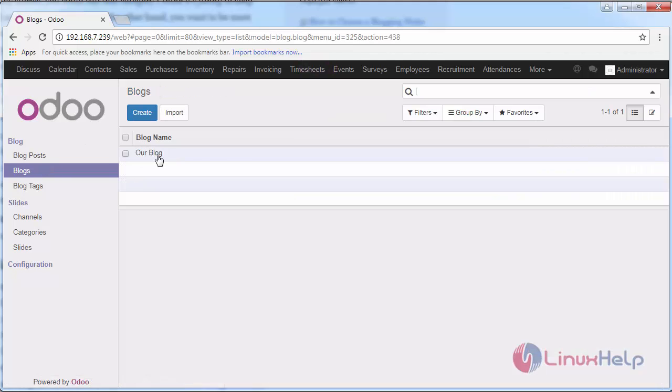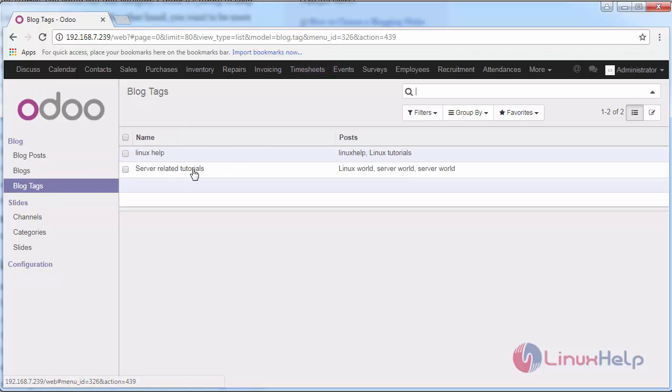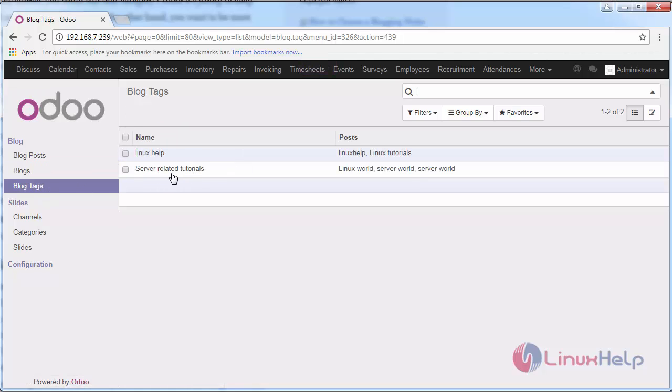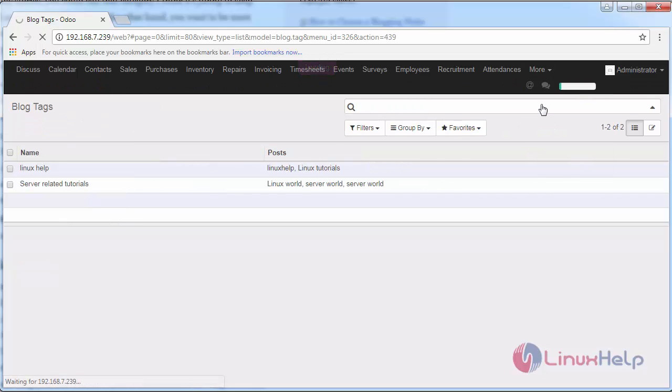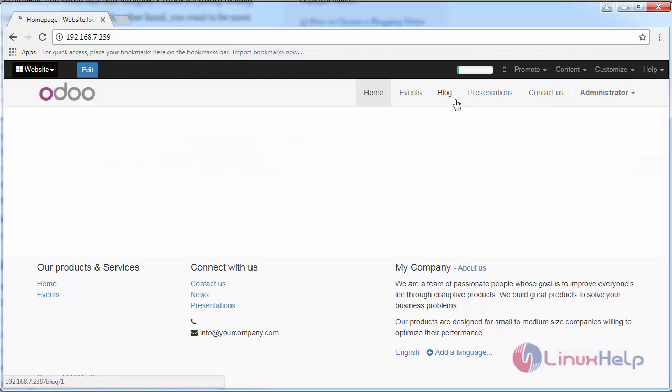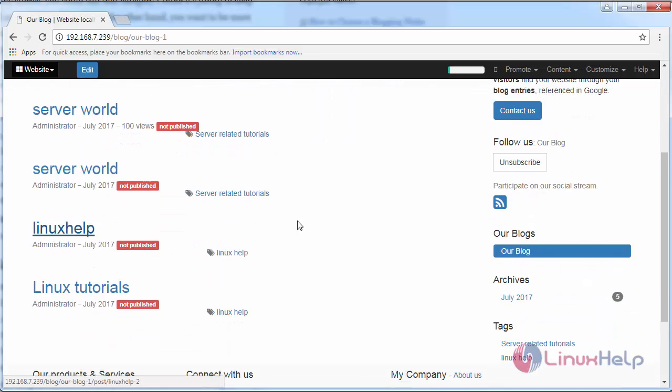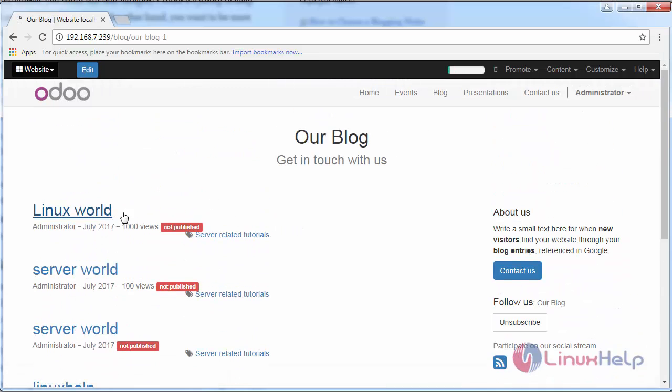See, this is our blog and blog tags. We have server-related tutorials. Now if you switch over to your website and go inside blog, you can see our blog which we created as Linux World and it comprises 1000 views.